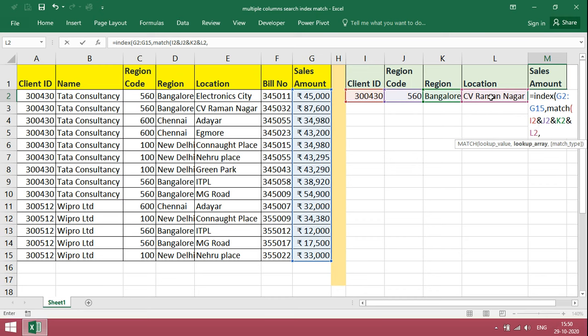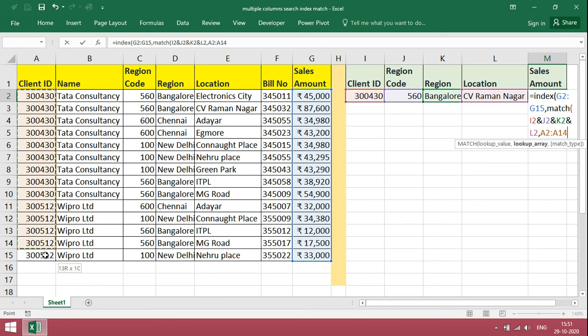We need to give each and every respective range. For client ID, just give this range. So this is client ID.